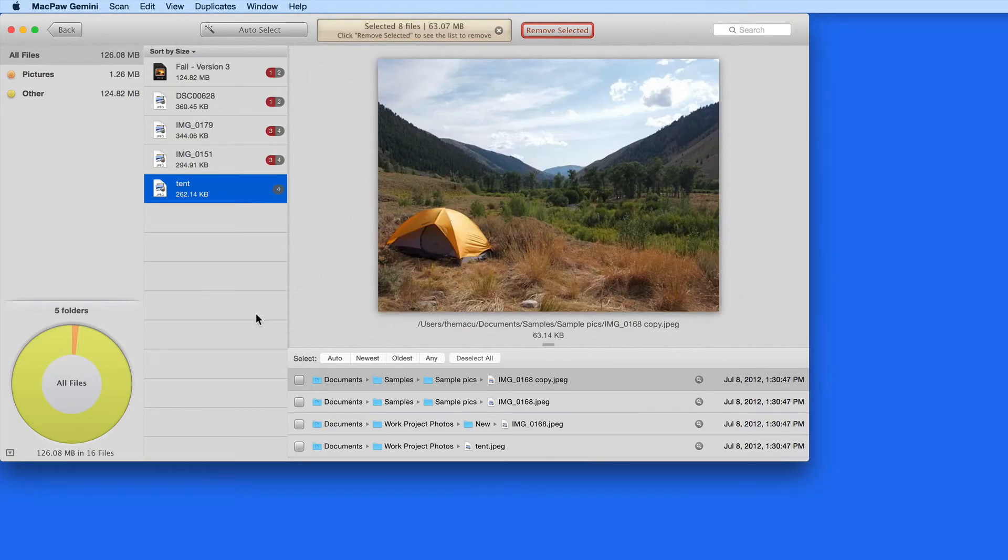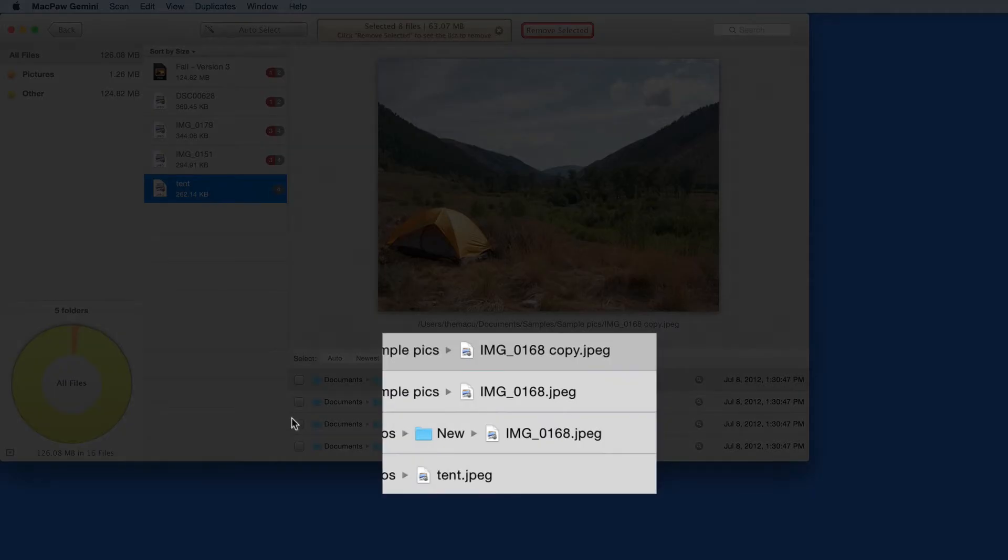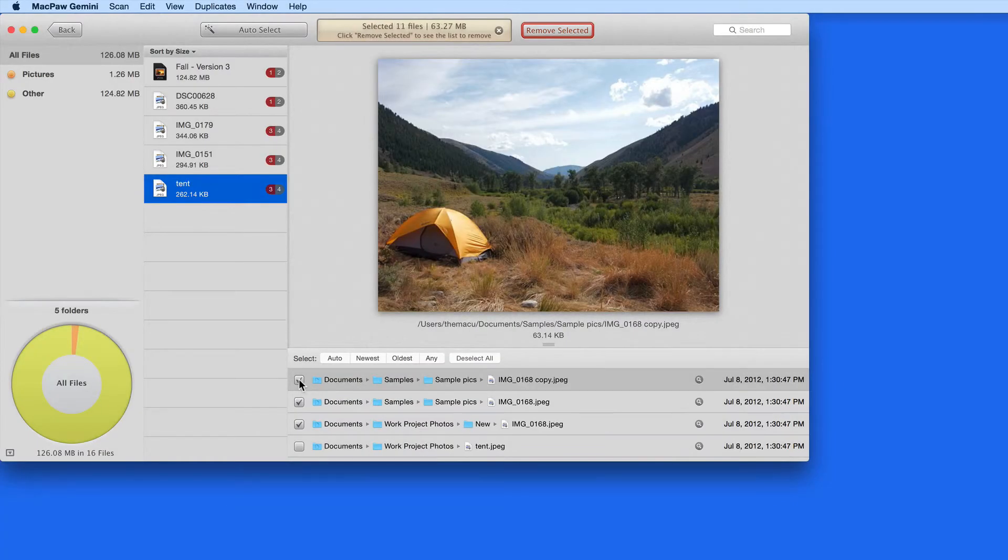Notice that Gemini doesn't locate just items with the same file name. These can have different names, but still be a duplicate file, such as these photos.